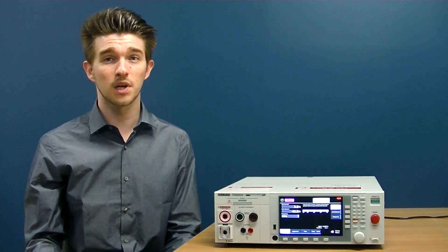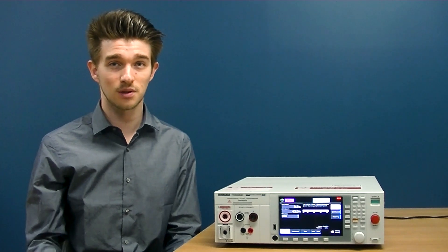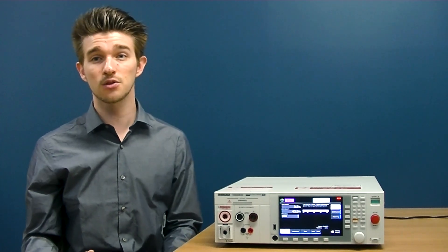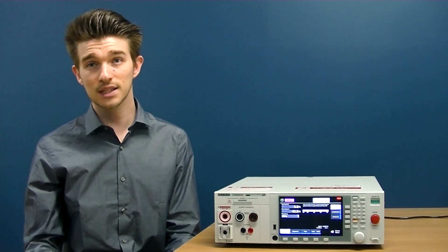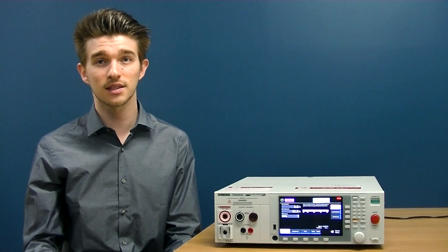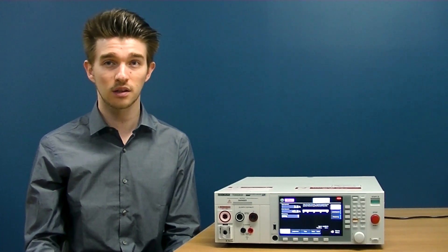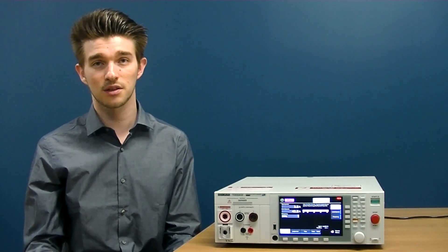For more information on the TOS 9300 series or any other Kikusui products, please click on the link below or contact us directly through our overseas email. Thank you for watching.